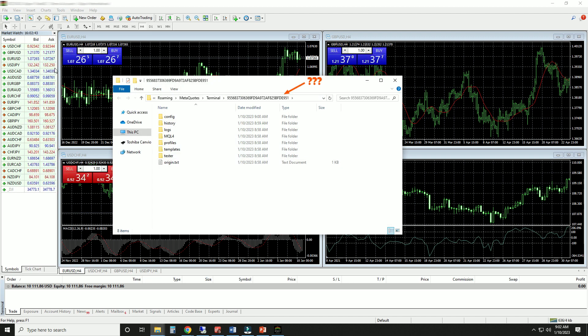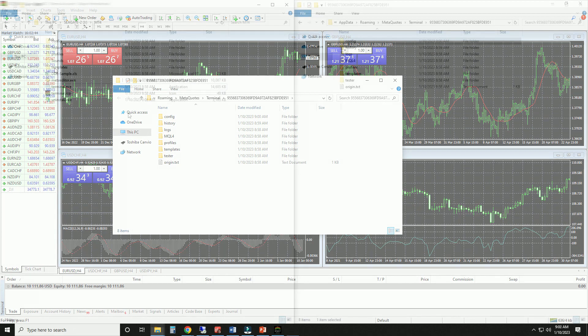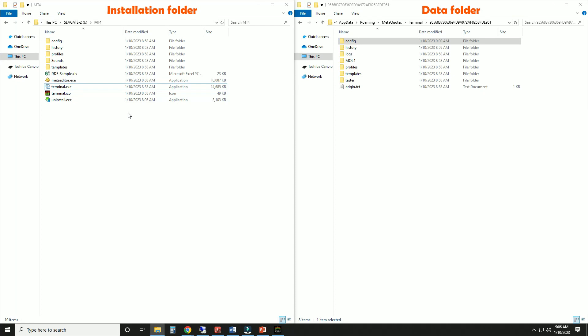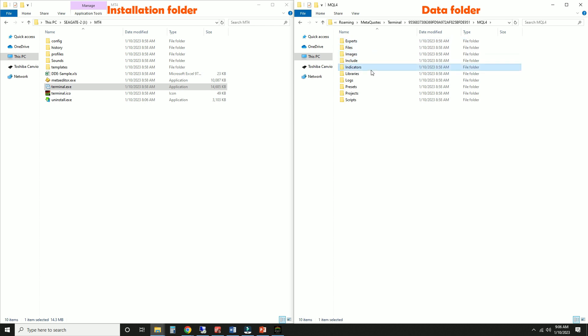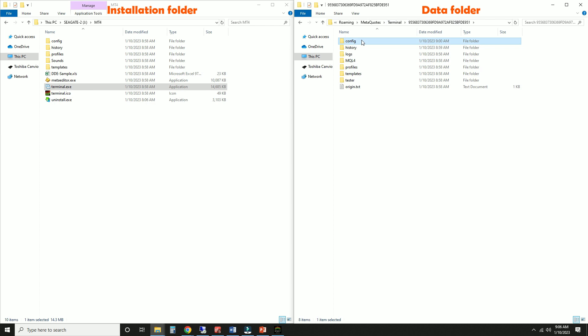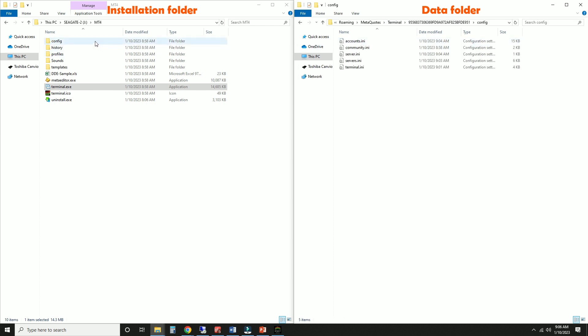For some bizarre reason, the MetaTrader installation directory and data folder are in two different locations. In our original installation folder, we have the application shortcut, whereas in the data folder, we have the important MQL4 folder where the EAs and indicators are placed. Even worse, there is a duplicate config folder, each containing different files.